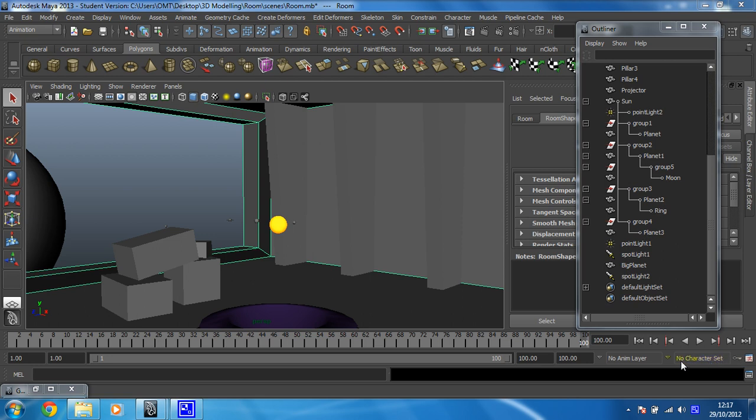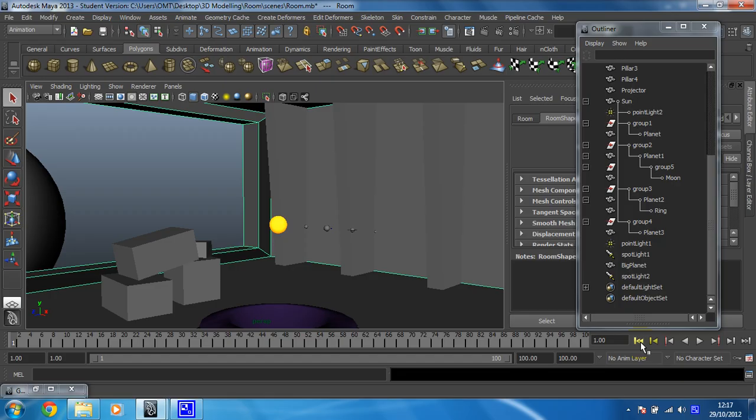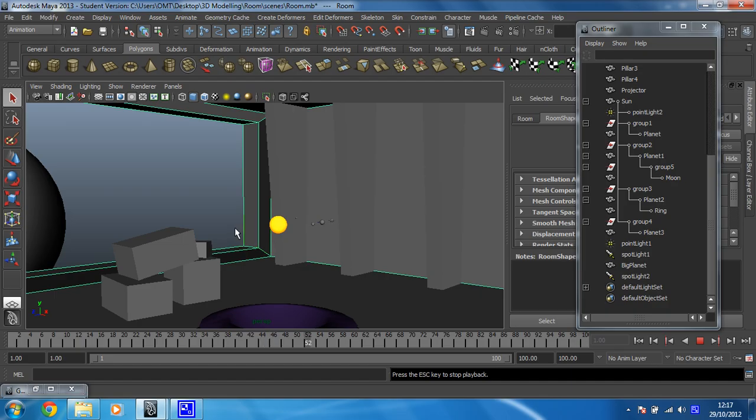Okay, so now that you have set the infinity on all of these, you should be able to go to frame 1, hit play and everything should move.